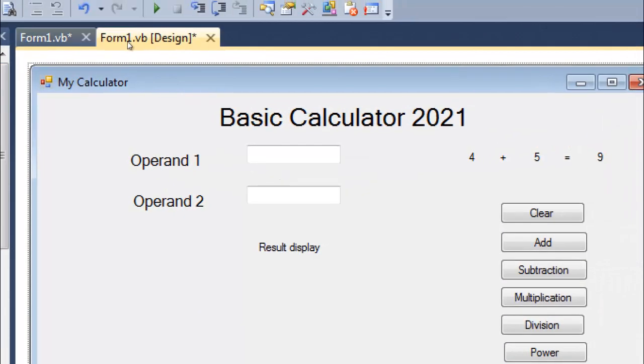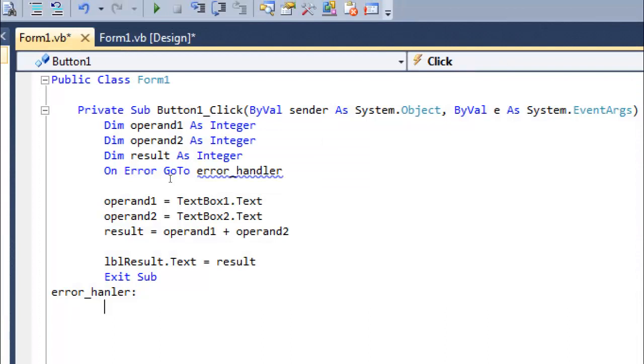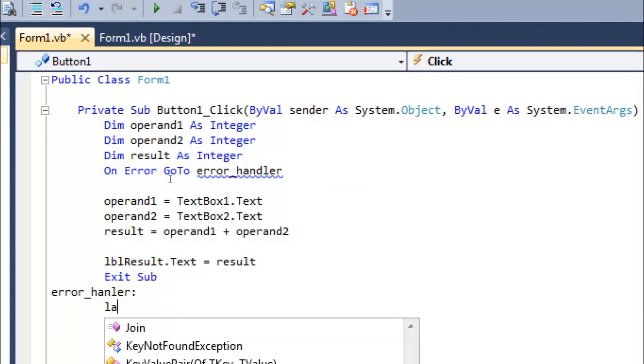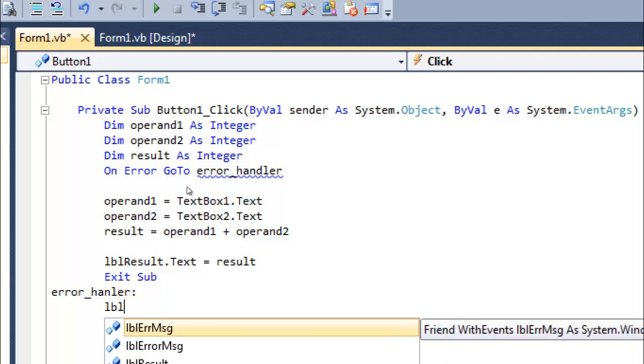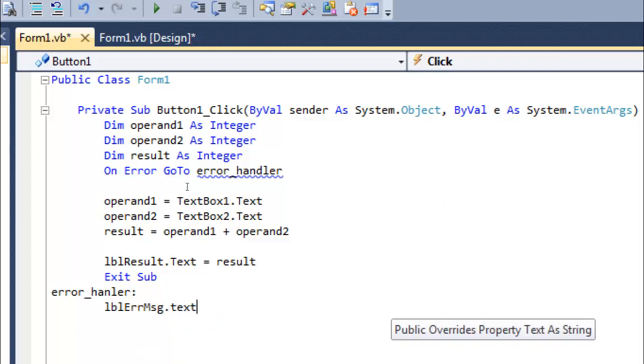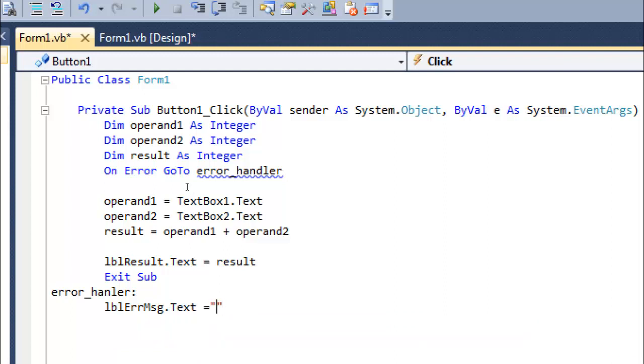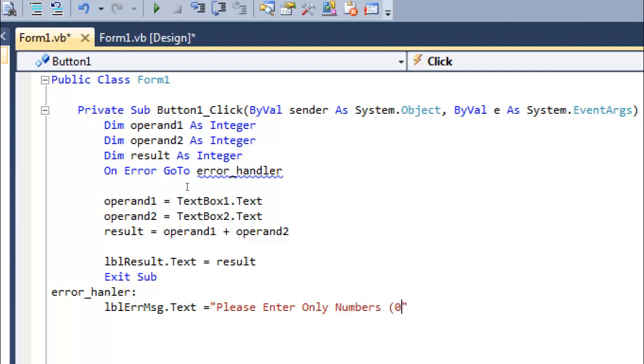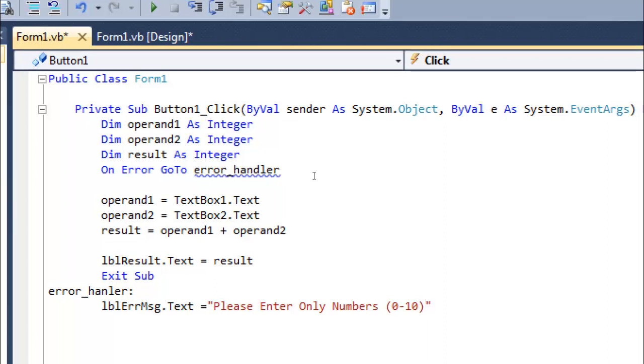Go back. Now here I will type: lblErrorMessage.Text equals - I need to place this message when the user enters any character or special character. Let me give a message: 'Please enter only numbers, simple 0 to 10 positive numbers.' Put a colon here, give a space. Done.